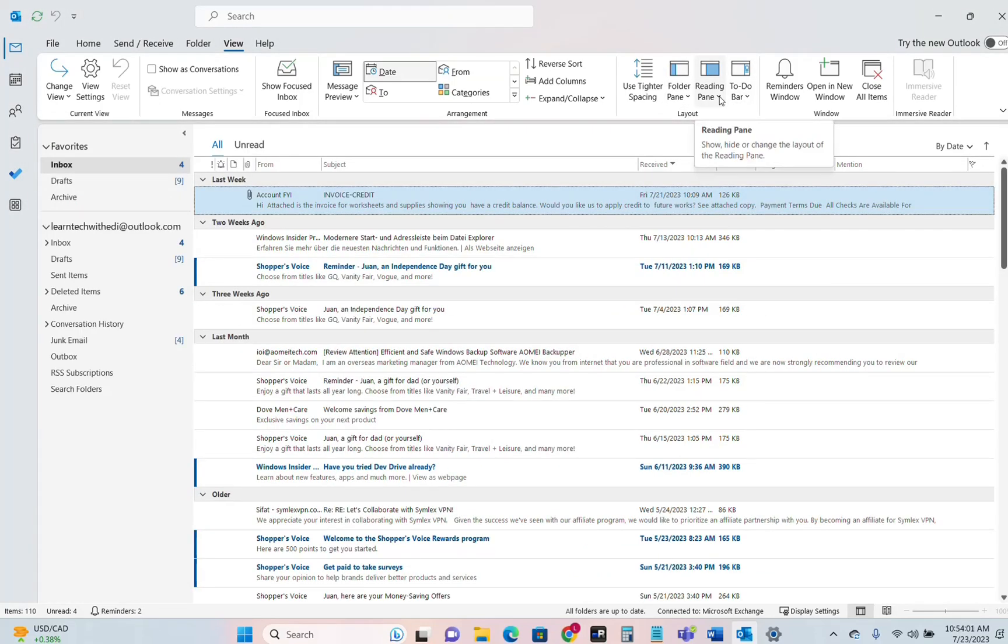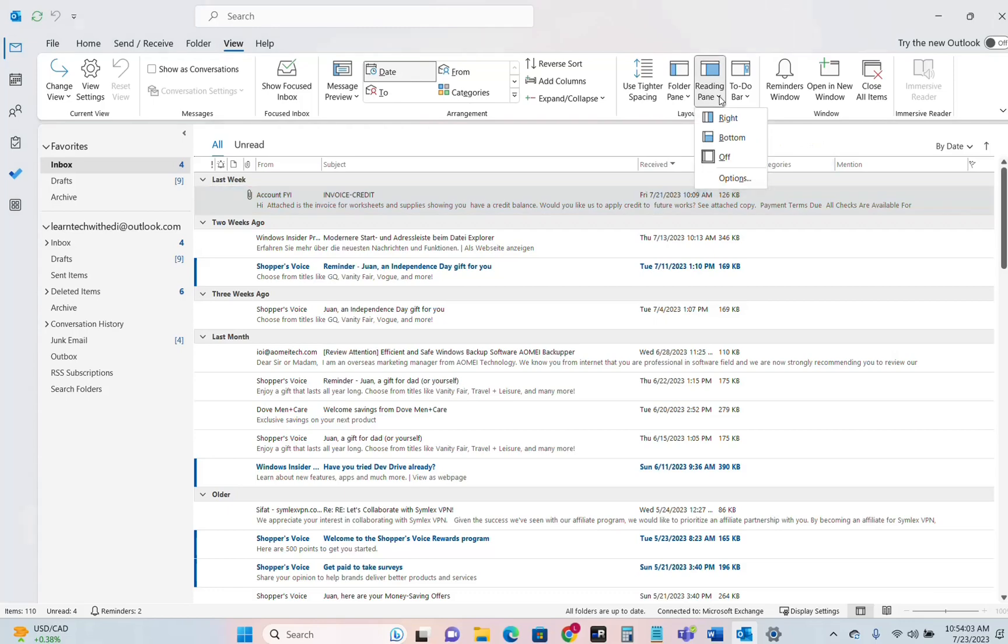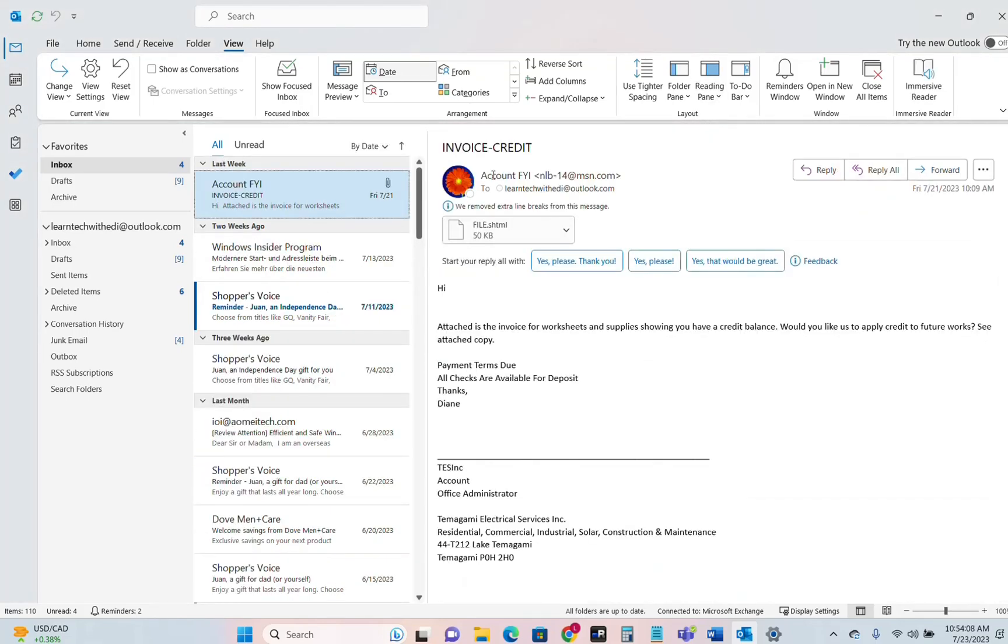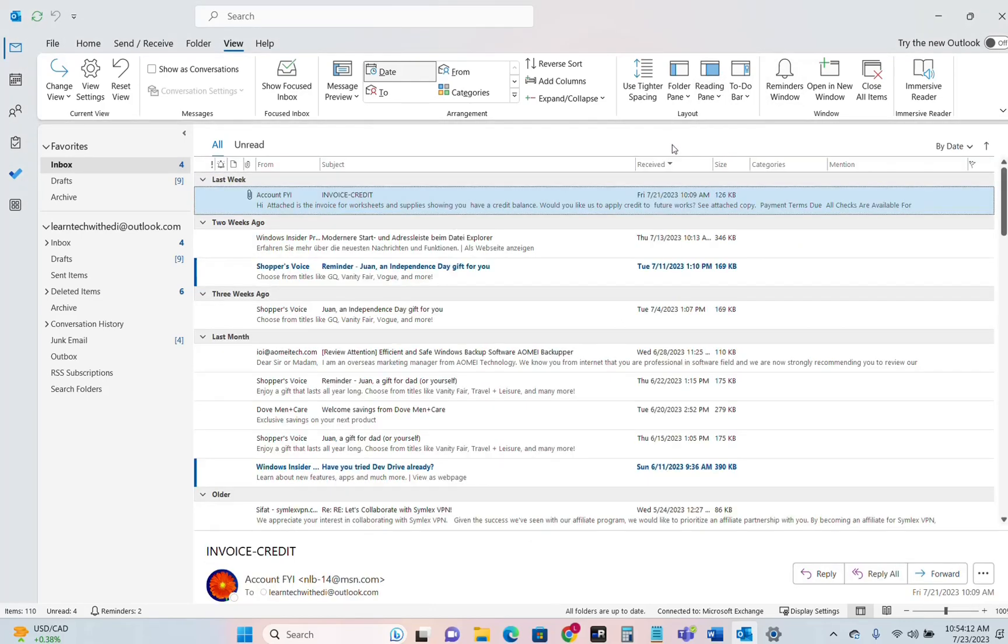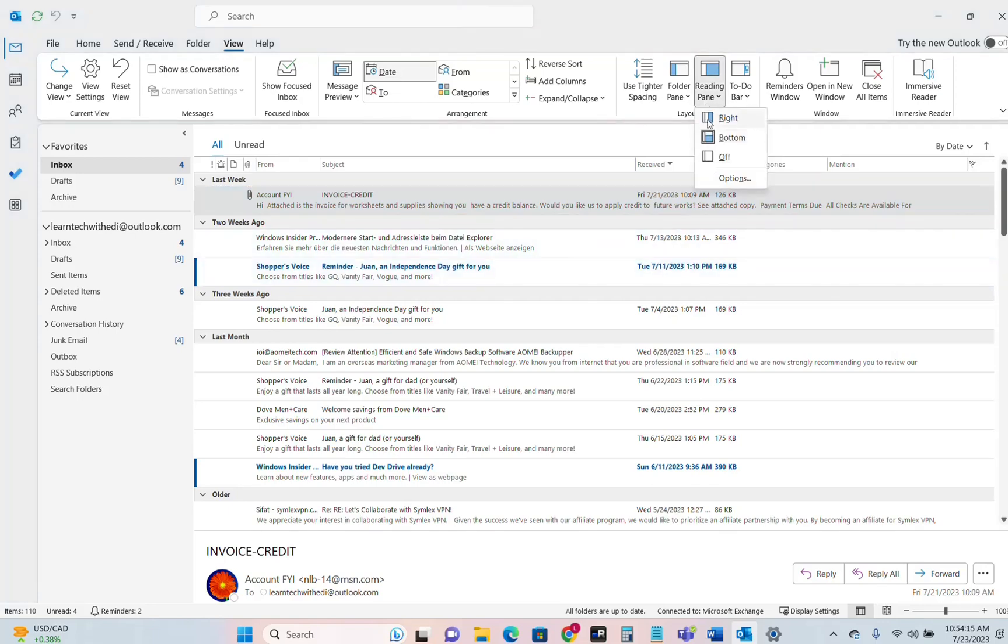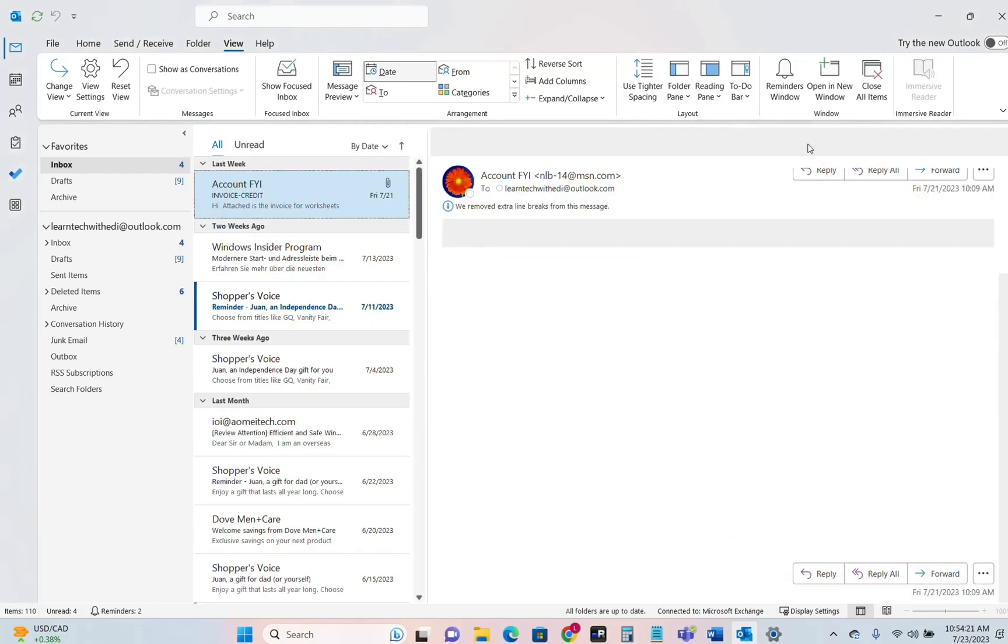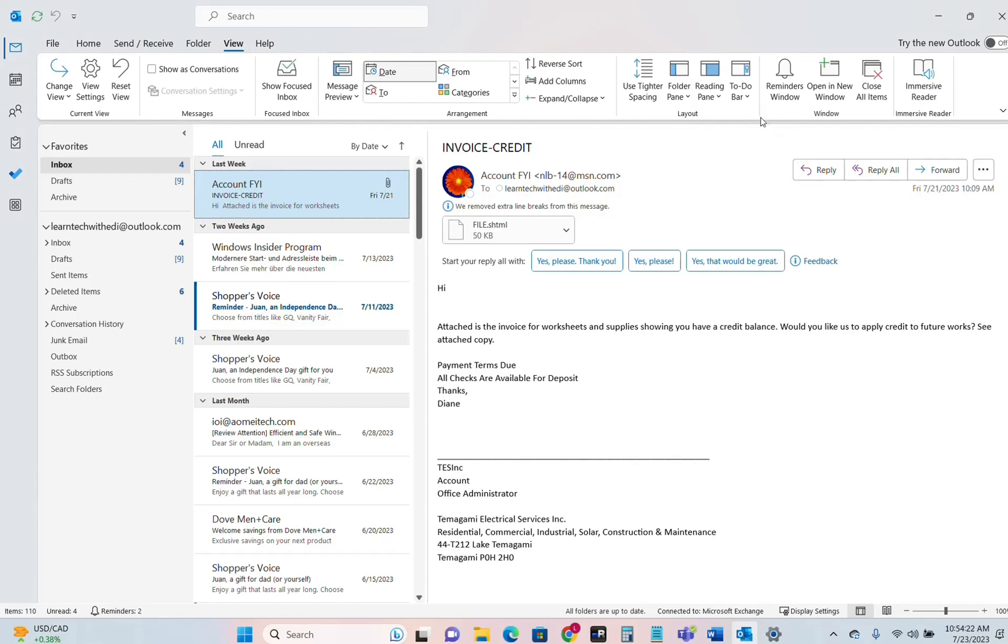Then we have the other possibility the Reading Pane. Then the reading pane we can change it. We can make it Right. So like this one here. You can make it Bottom. So like this or you can turn it off completely. The one that I really like is the Right one. So we choose Reading Pane Right.